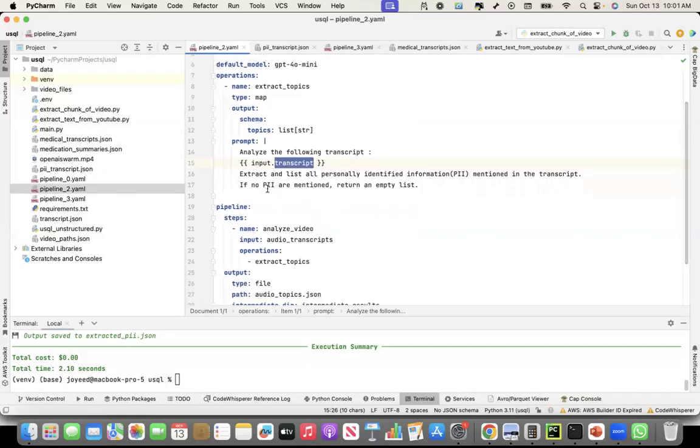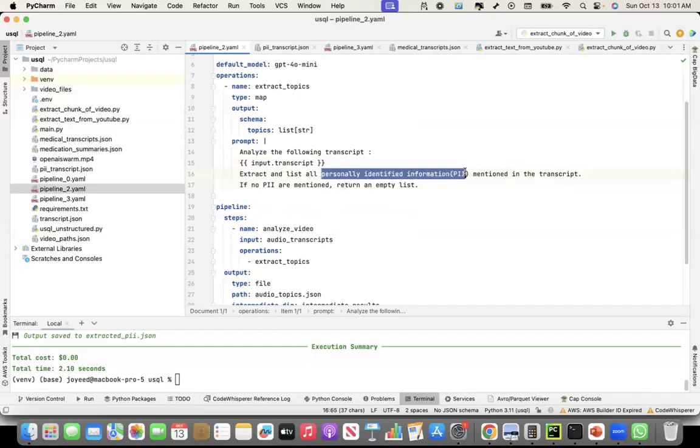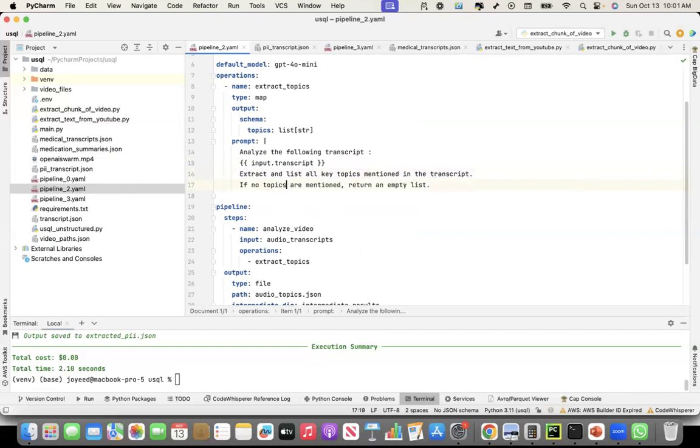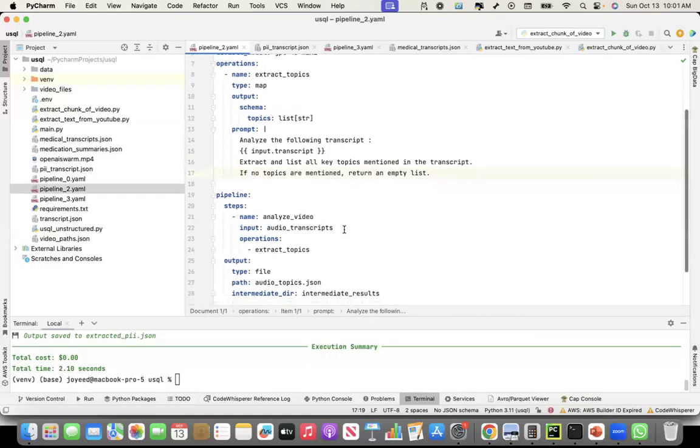And then I gave the prompt, or then the further part of the prompt is extract and list all. Okay, so I was also trying something else. This one, I'll show it later. I'll say extract and list all key topics mentioned in the transcript. If no topics are mentioned, return an empty list. The PII part also, I'll show it as a separate recording, where I was actually able to extract PII data from documents with PII information. But here in this use case, we'll extract and list the key topics mentioned in the transcript.